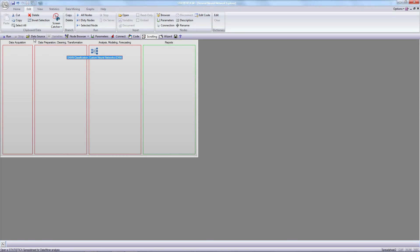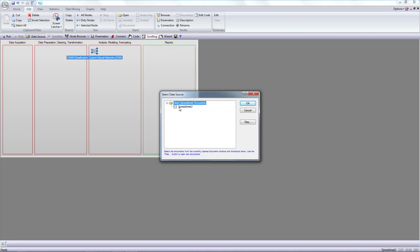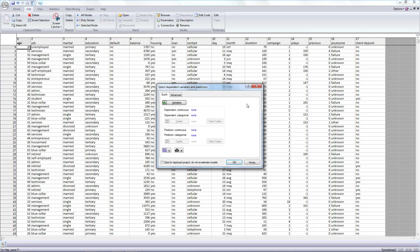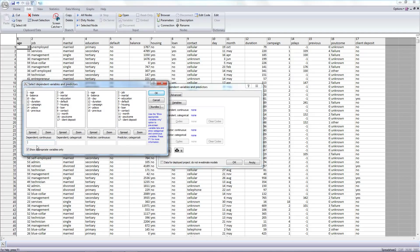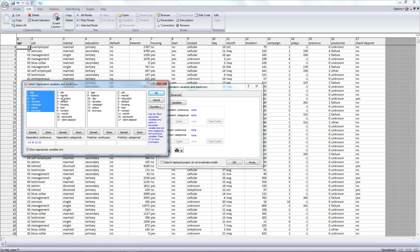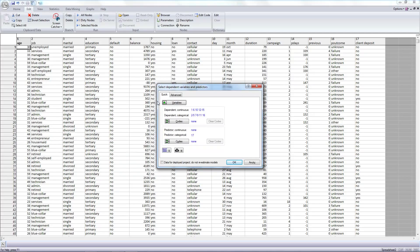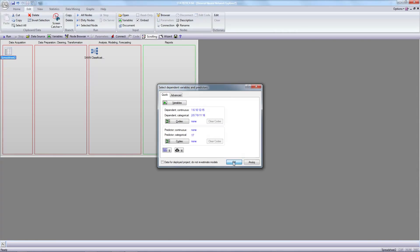Now open data source. Variables: dependent continuous, dependent categorical, and predictor categorical. The client deposit. Okay.